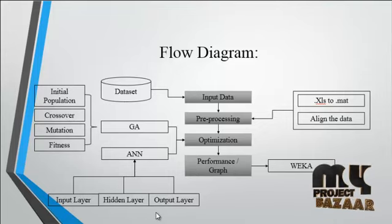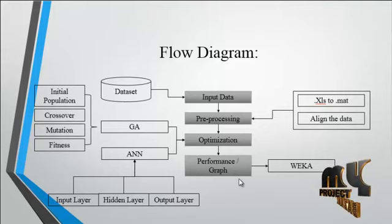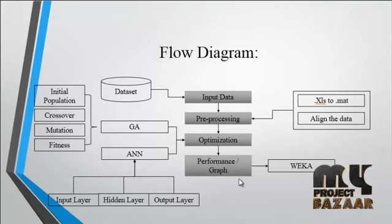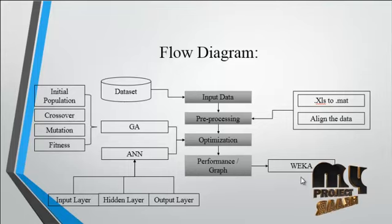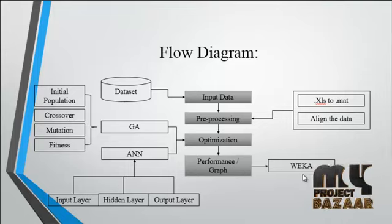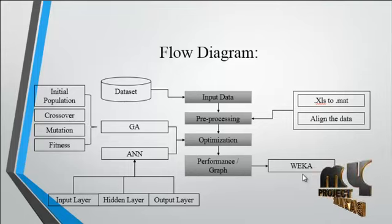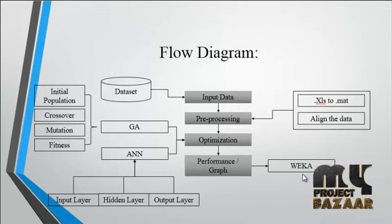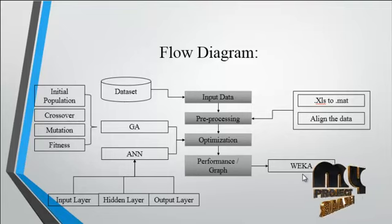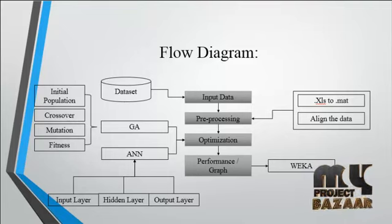After optimization, we apply the performance parameters using the WEKA tool. After applying the performance parameters, the relevant results will be plotted in graph format.